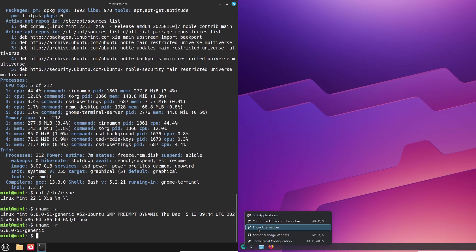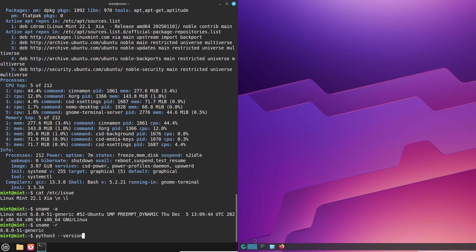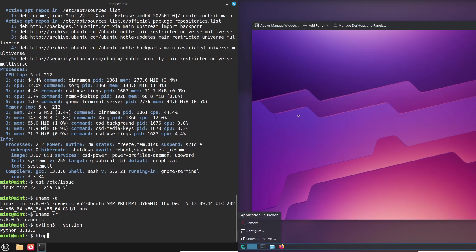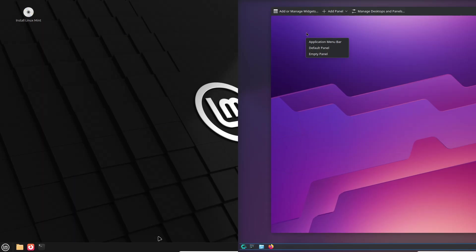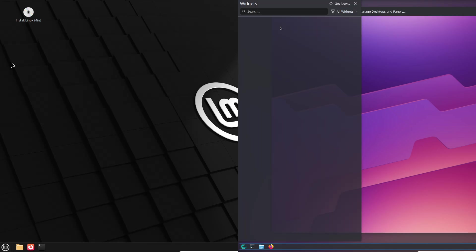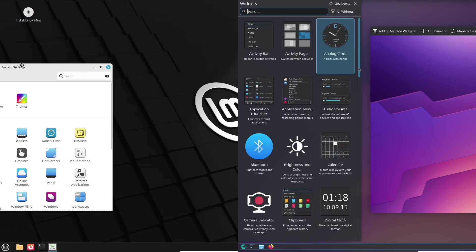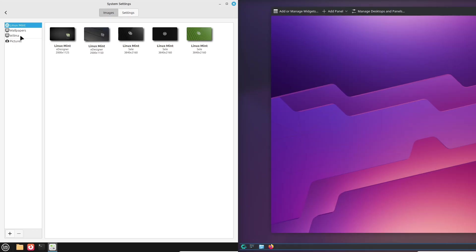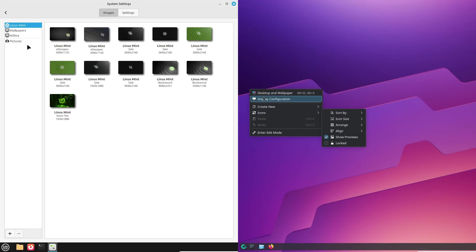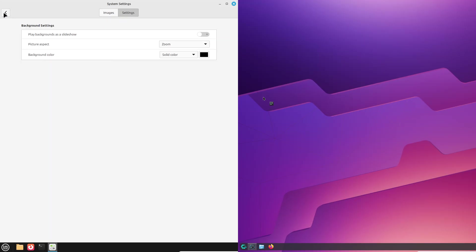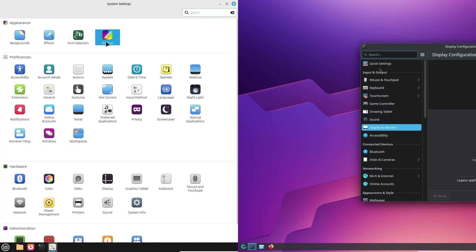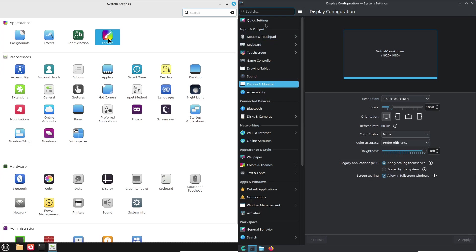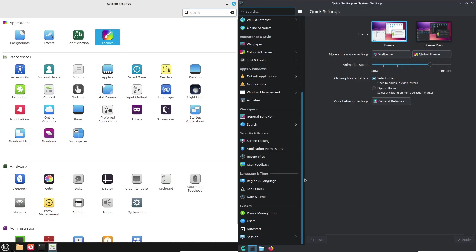Now desktop experience, the everyday use. Let's first start with the user interface. Mint's Cinnamon desktop environment is intuitive with a familiar taskbar and start menu layout. CachyOS defaults to KDE Plasma, offering modern effects, widgets, and deep customization. Though it also supports GNOME, XFCE, Cinnamon, and more.